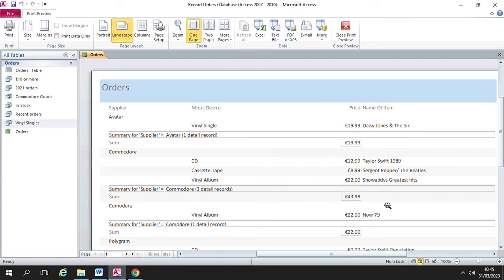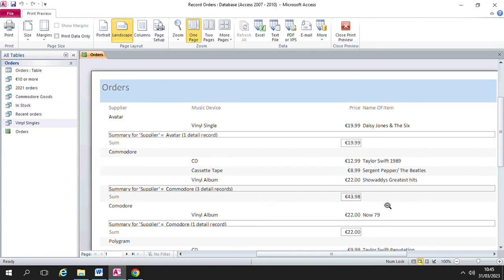So I hope that gives you a good idea of what adding summary options to your report means and looks like, and I hope you get on well practicing this technique. If you have any questions just let me know. Thanks guys!